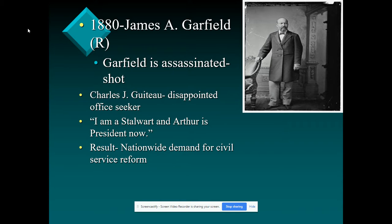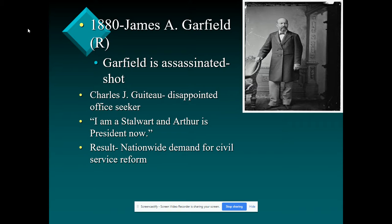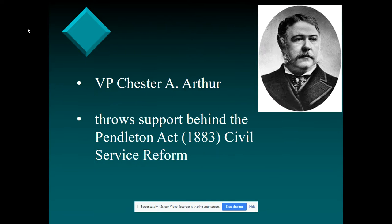We're going to have something called the Pendleton Act, which is going to require you to take a test to get certain government jobs. This is going to be a big deal — we're finally going to start getting people who are qualified to do the jobs, not just friends and supporters of political candidates. The Pendleton Act causes the Civil Service Commission to be formed, and all of this civil service reform is going to be carried out by Vice President Chester A. Arthur, who takes over after Garfield.